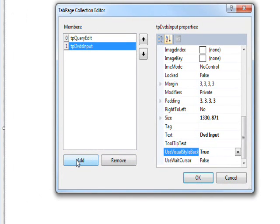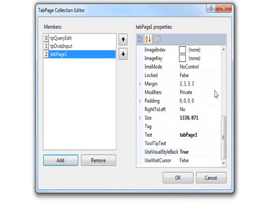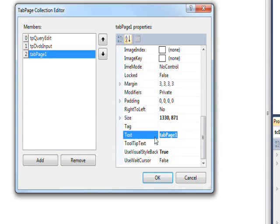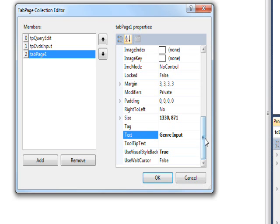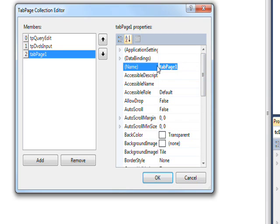Now we need to add a third page and give that a text of genre input and a name of tp for tab page genre input.